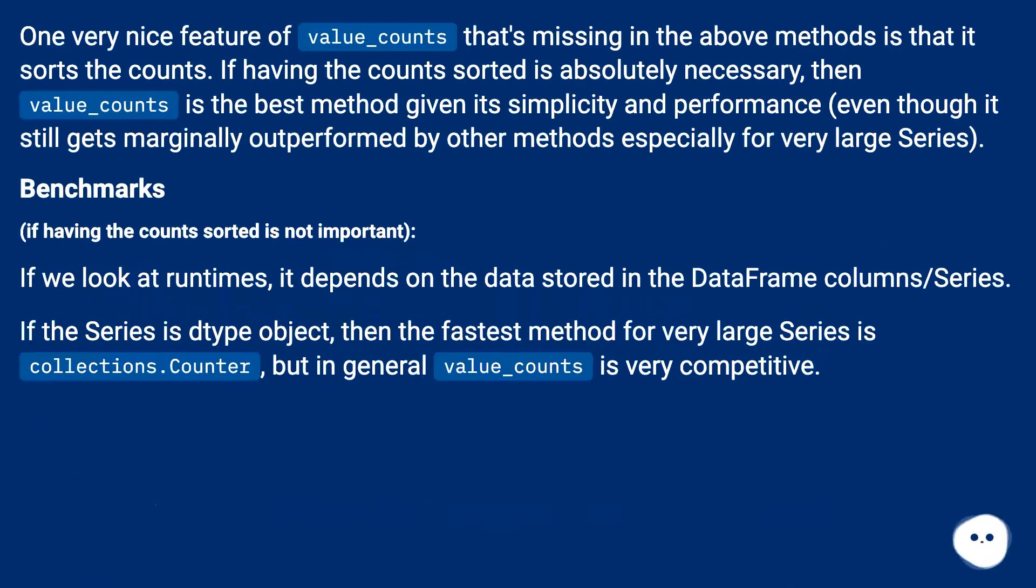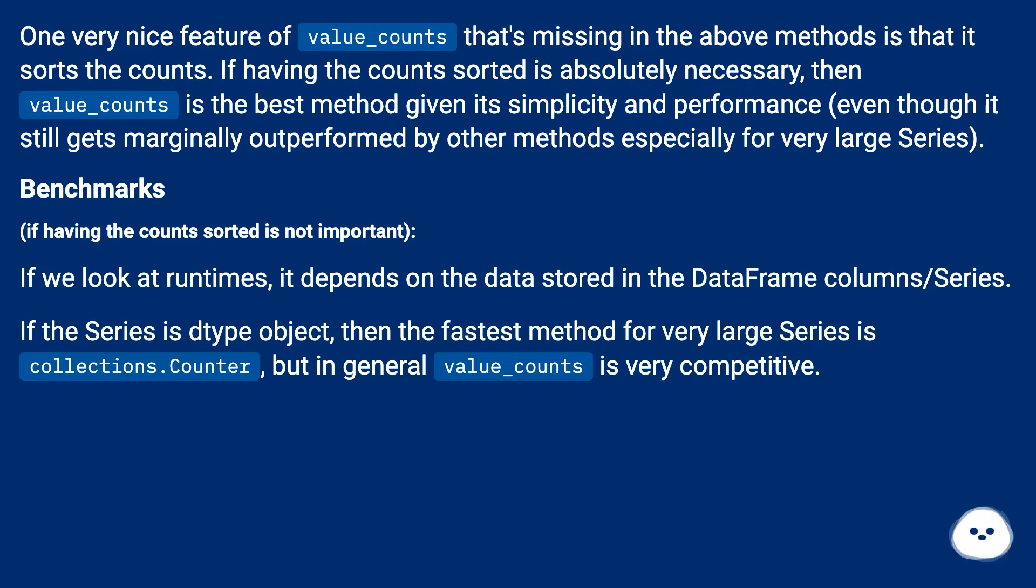One very nice feature of value_counts that's missing in the above methods is that it sorts the counts. If having the counts sorted is absolutely necessary, then value_counts is the best method given its simplicity and performance, even though it still gets marginally outperformed by other methods especially for very large series.